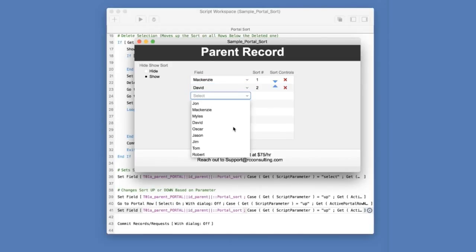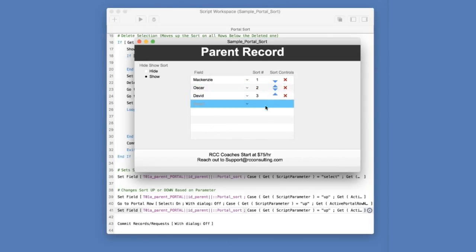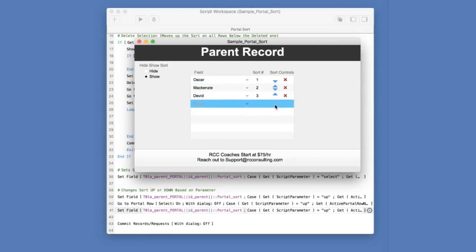And we have Oscar at number three. But as I move Oscar from the three to two position, I need to also move David from the two to three position. And you'll see that happening on screen here.